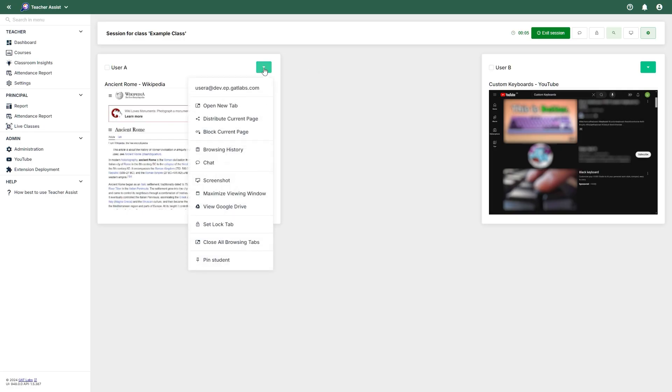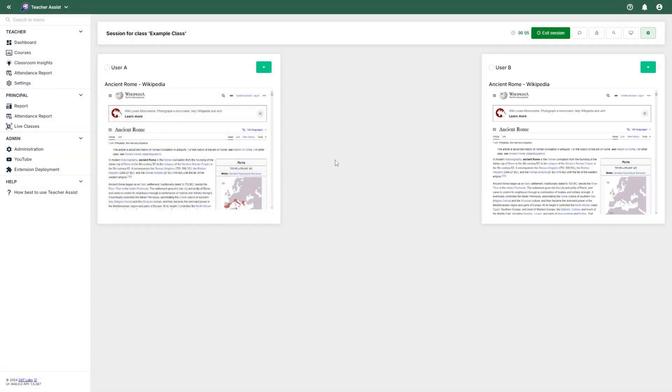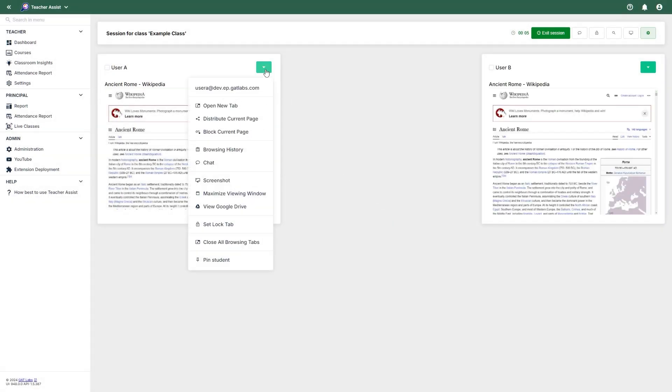To interact with a student, you can select the green icon to the right of the student's name. In the drop-down menu, you will see the student's email among other options. From here, you can open new tabs for the student, distribute or block the current page for all other students, view the student's browsing history, send a message to the student via a chat box that only this student will see, and screenshot the student's current browsing tab.